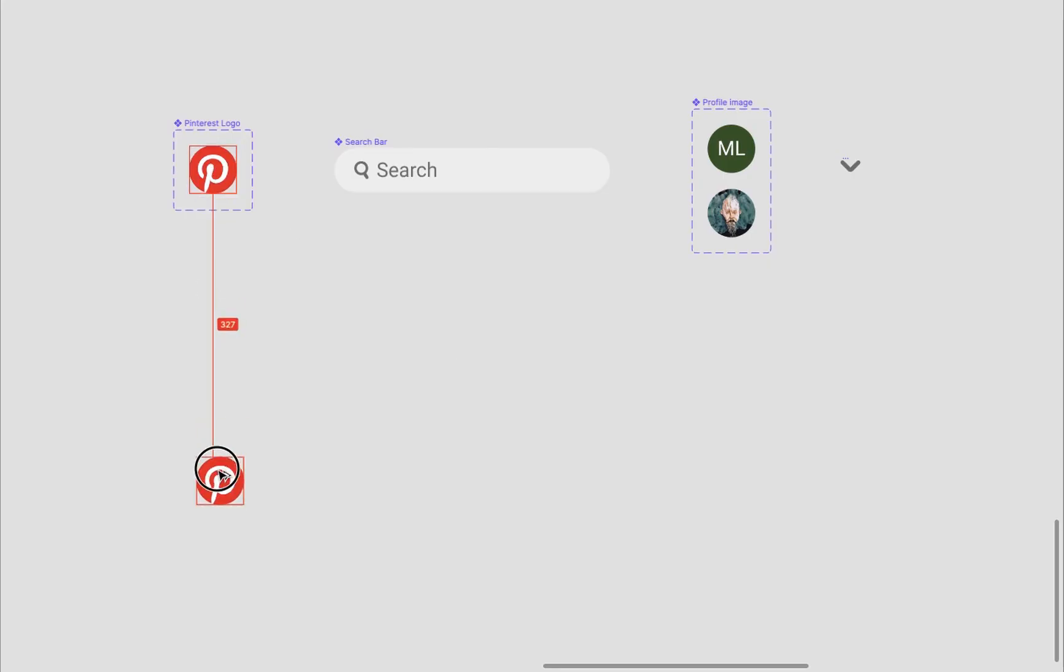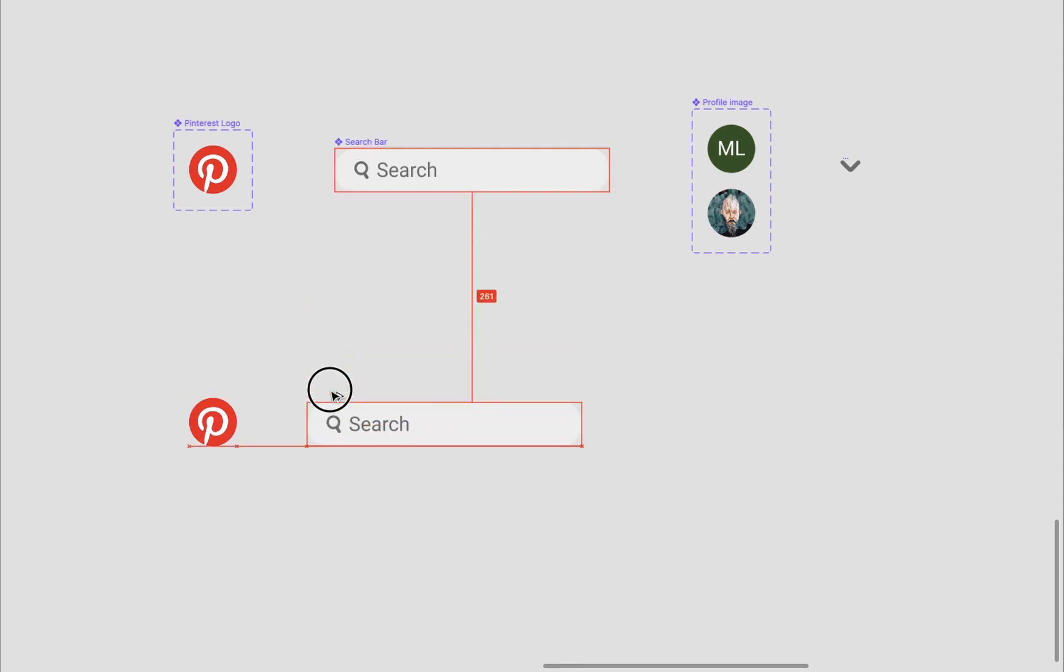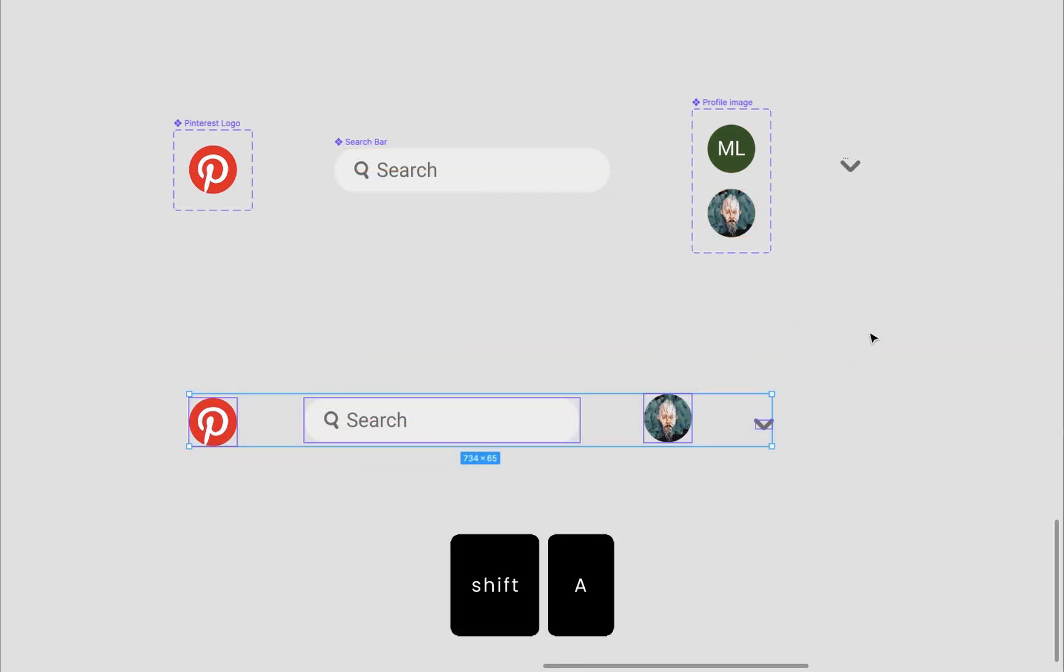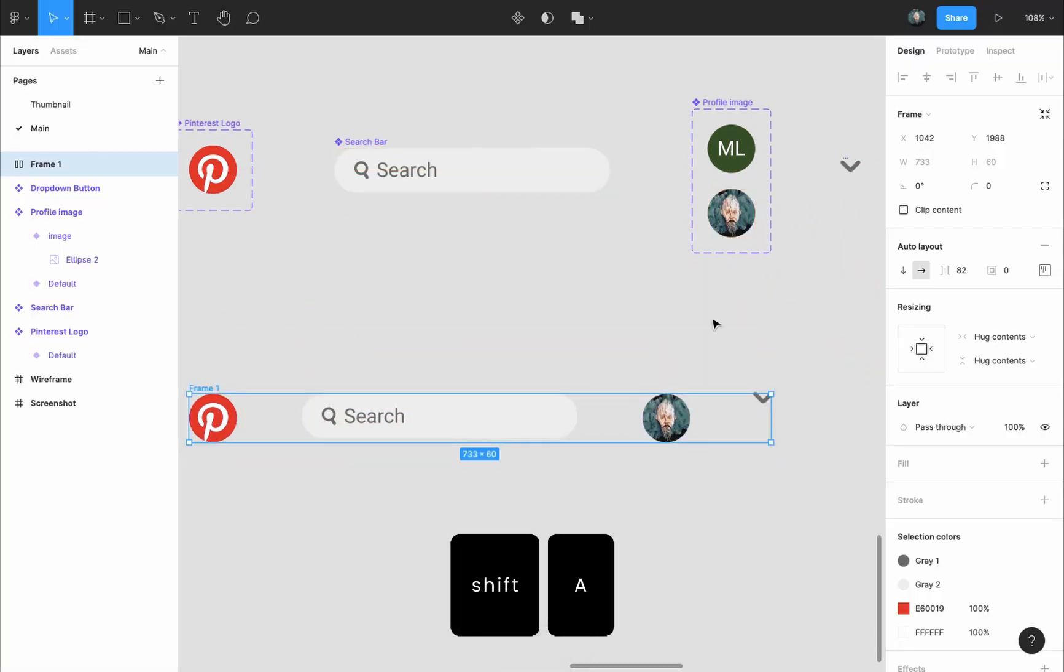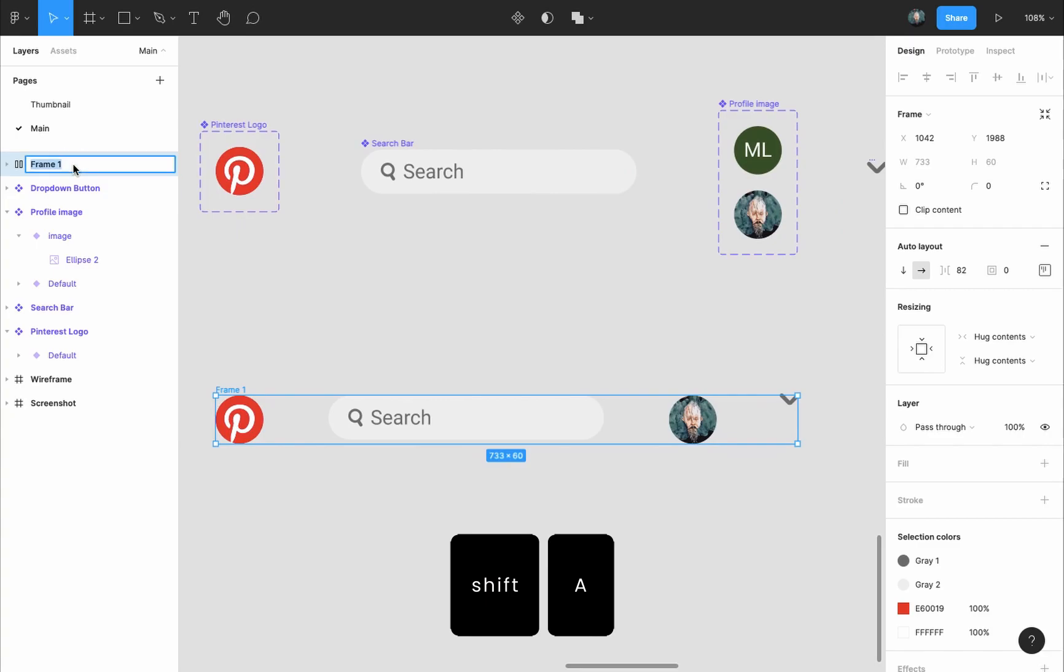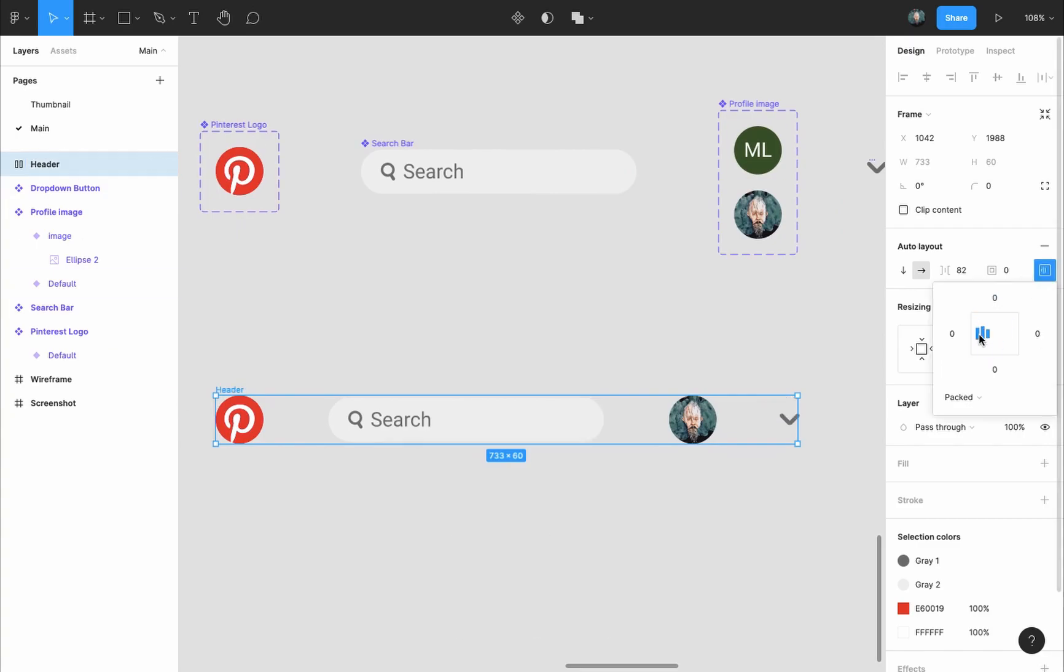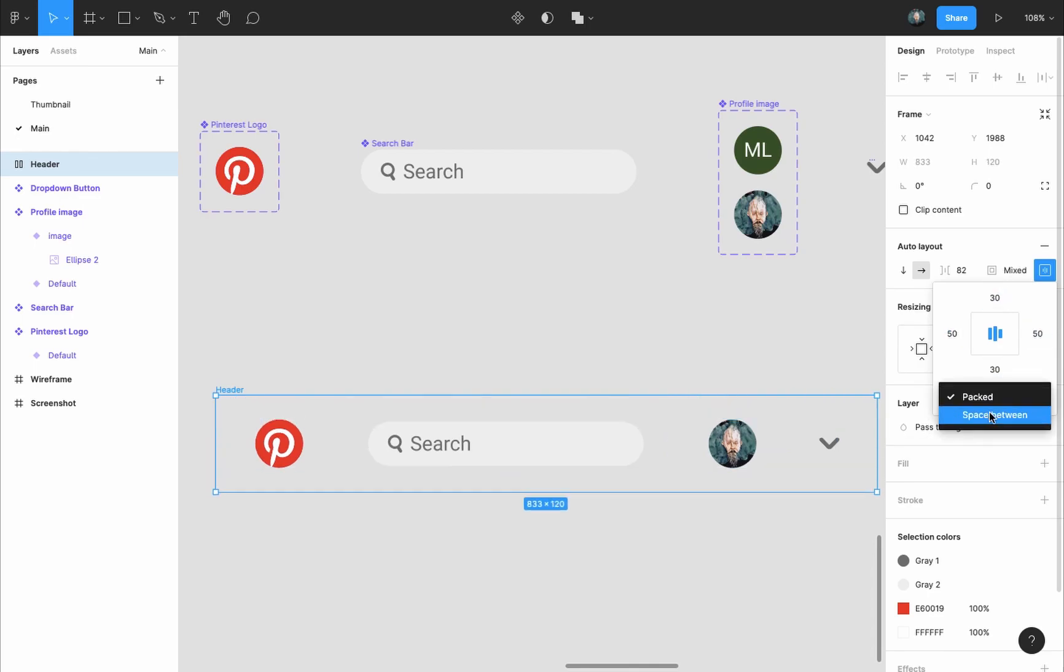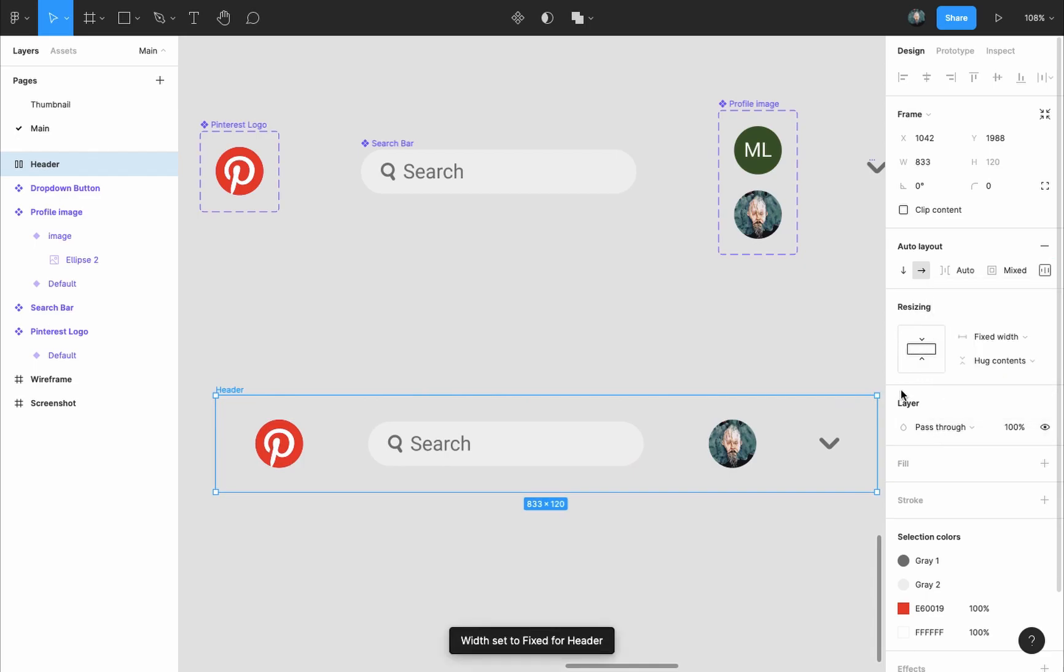Next I will grab an instance of each of those components, select only instances, press shift A to add an auto layout to them and call it header. In the design panel auto layout settings I will align them to the center, add a padding of 50 pixels right and left and 30 top and bottom, then I will set the items to space between so that they would spread inside the header.